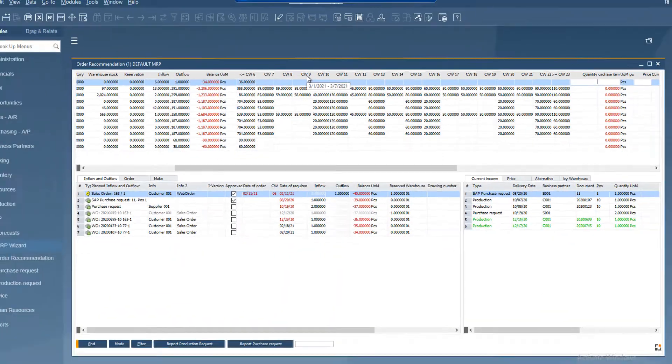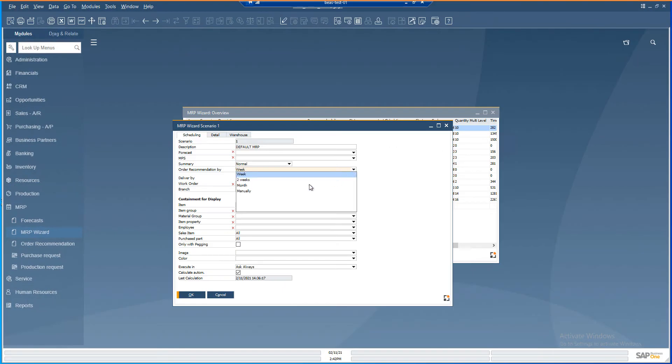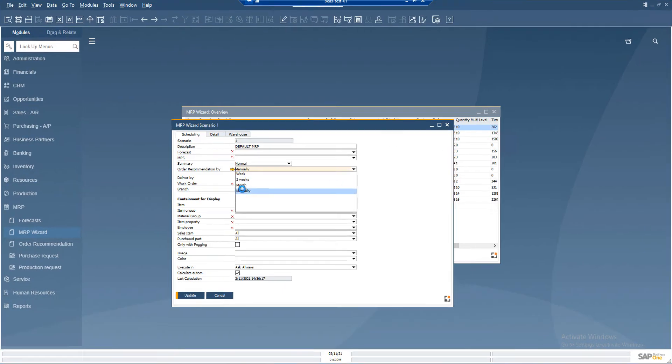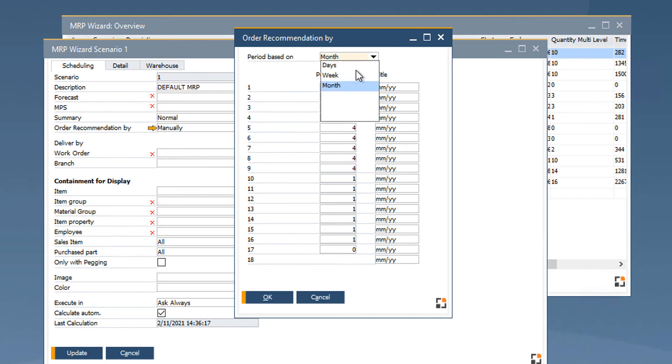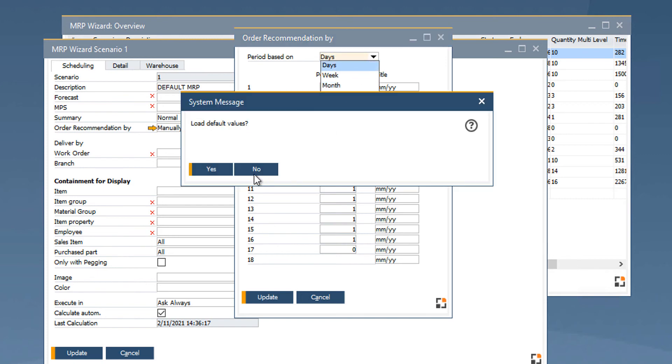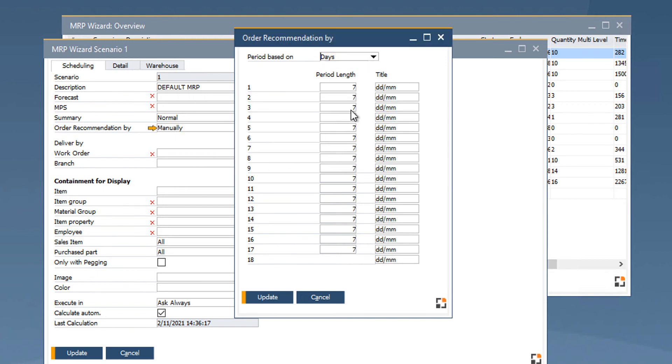In the scenario setting, we have reviewed the entry manual definition. When you select this option, you can define the duration of days or weeks for the period. The system asks to set this default. When changing the period, the title section also changes.